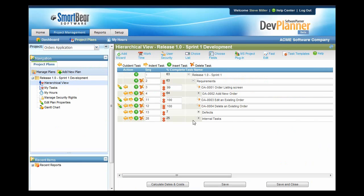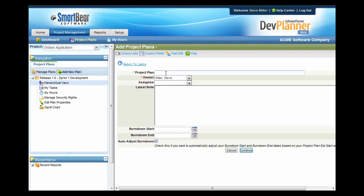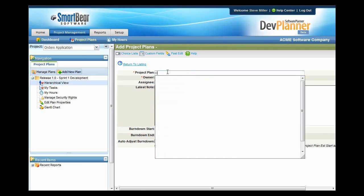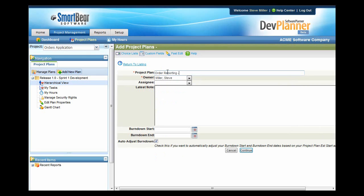Now that we've had an overview of DevPlanner, let's take an example. Let's imagine you're working on a team and you needed to create a reporting system for an order entry system, and you'd like to be able to track the work using DevPlanner. Let's also imagine that you're using Agile and you'd like to do it in an Agile sprint, so you're planning out the first sprint of your Agile release. We'll create the first project plan by going to the Project Plans area and pressing Add New, then typing in the name — Order Reporting System, Release 1 Sprint 1.